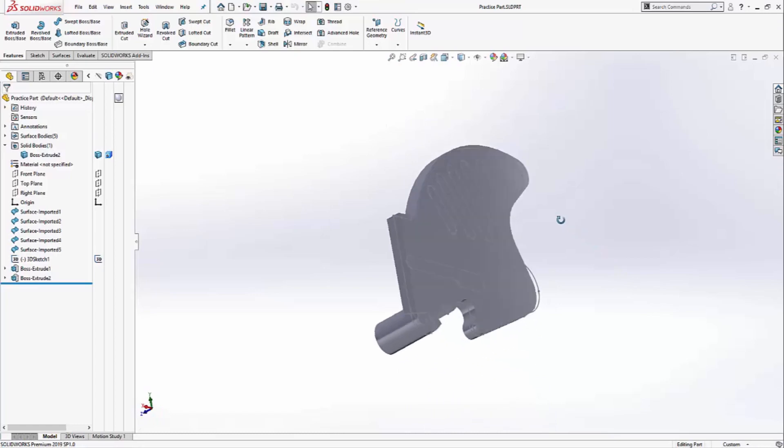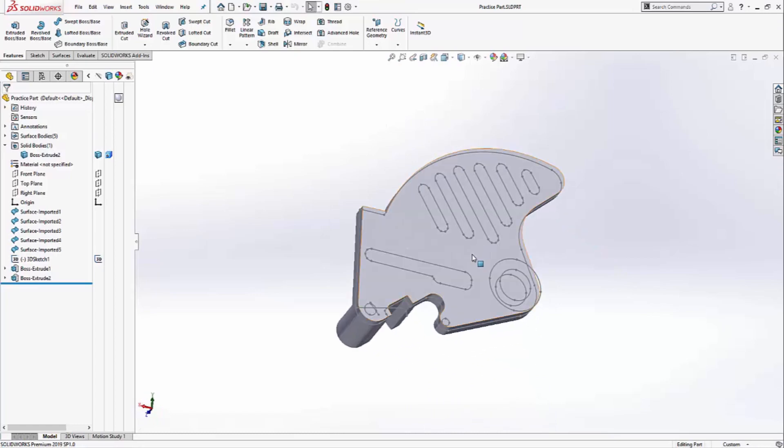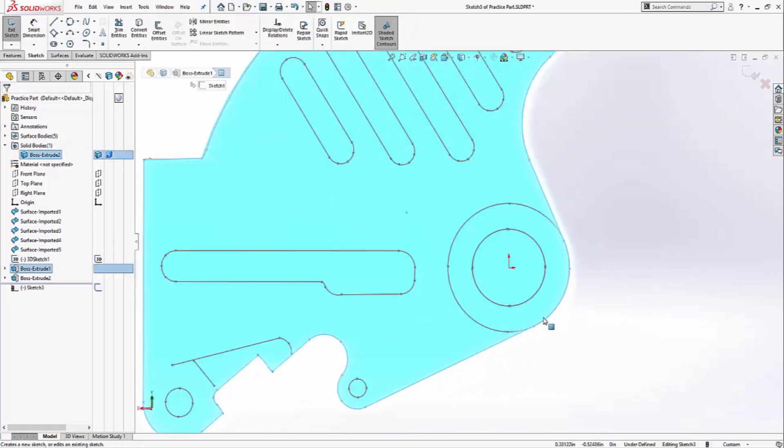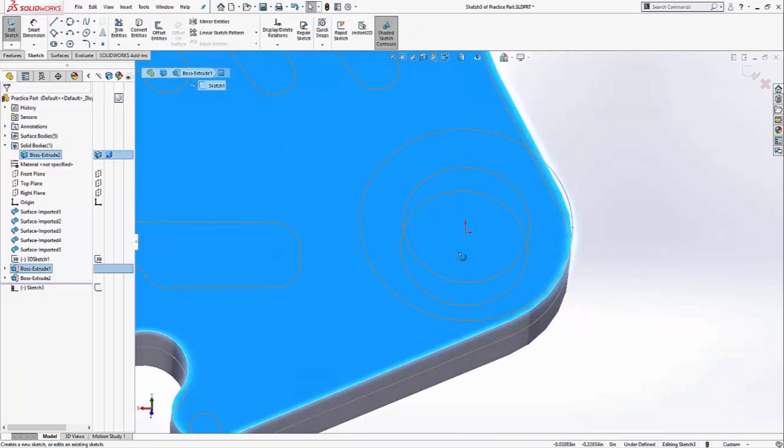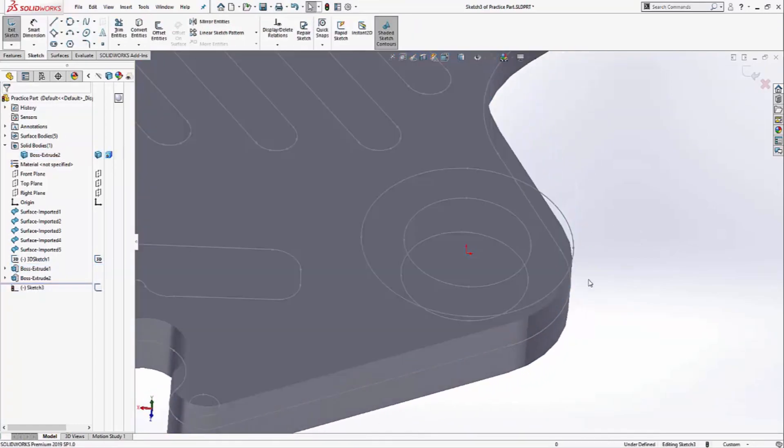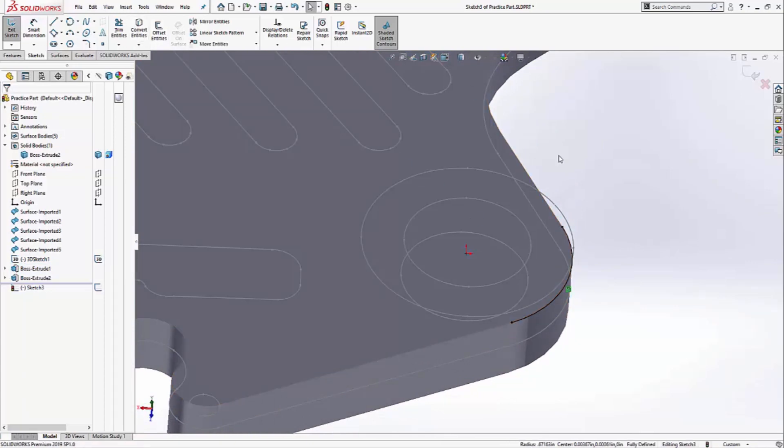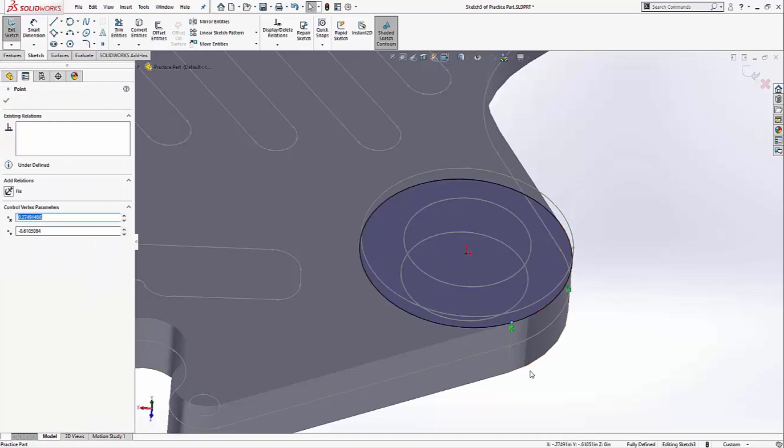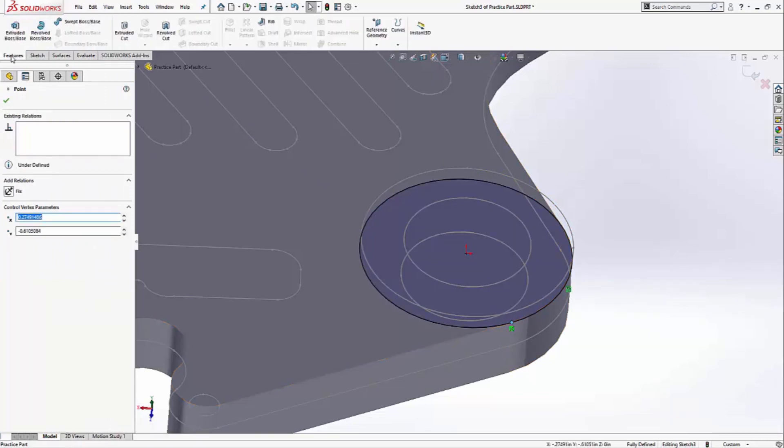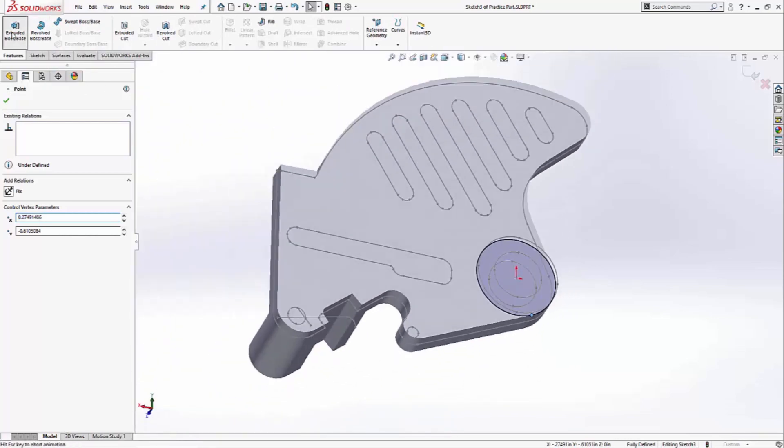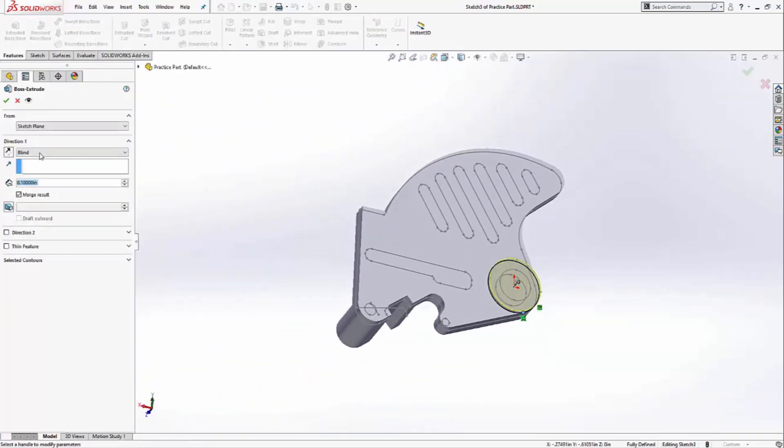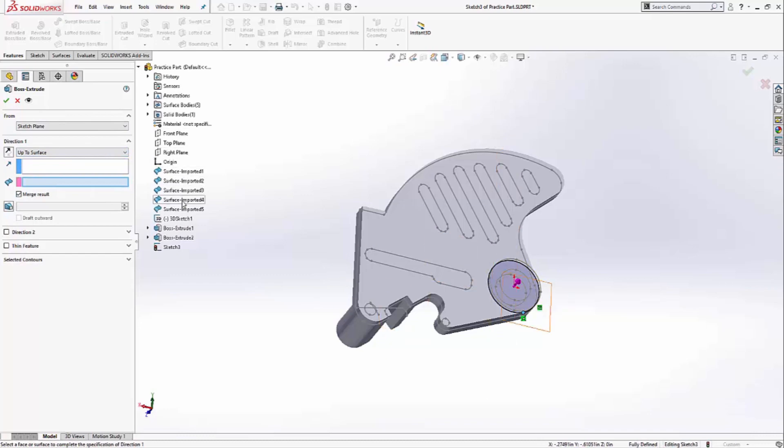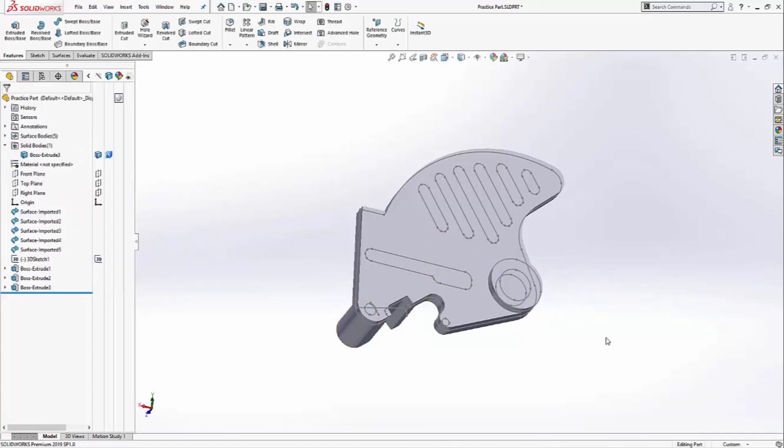I'm going to make the next sketch on the bottom face, and this one's going to be easy, because all I have to do is convert this edge to get the circle. And I can simply grab the end points together, and that completes the sketch. Click on features, extrude, up to surface, and surface number 4 should give me the correct distance. And that's the last of the extrusions.